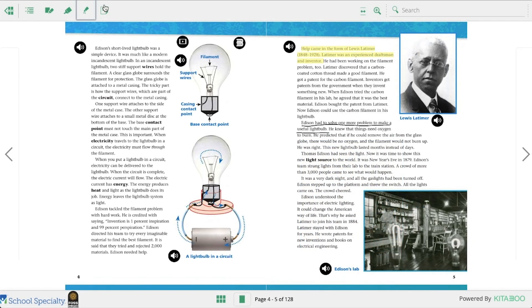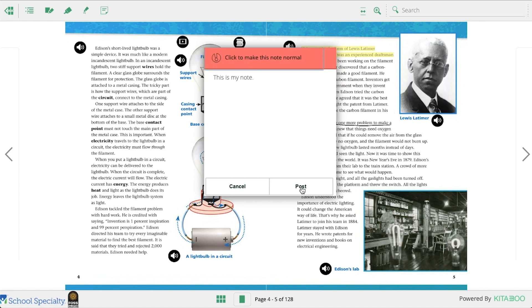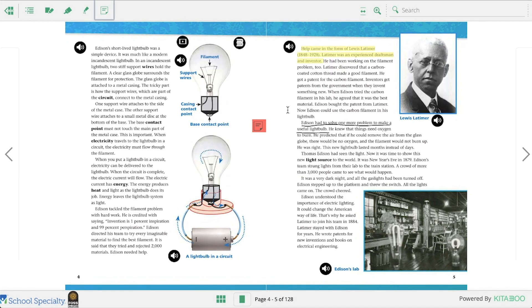The paper icon allows you to leave a sticky note on a page. Click on it and then click in the book where you want to leave the note. Type your note in the box. Click on the top bar if you want to make the note important. Once you're done, click post. If you want to move it to a different location, click and drag it there.